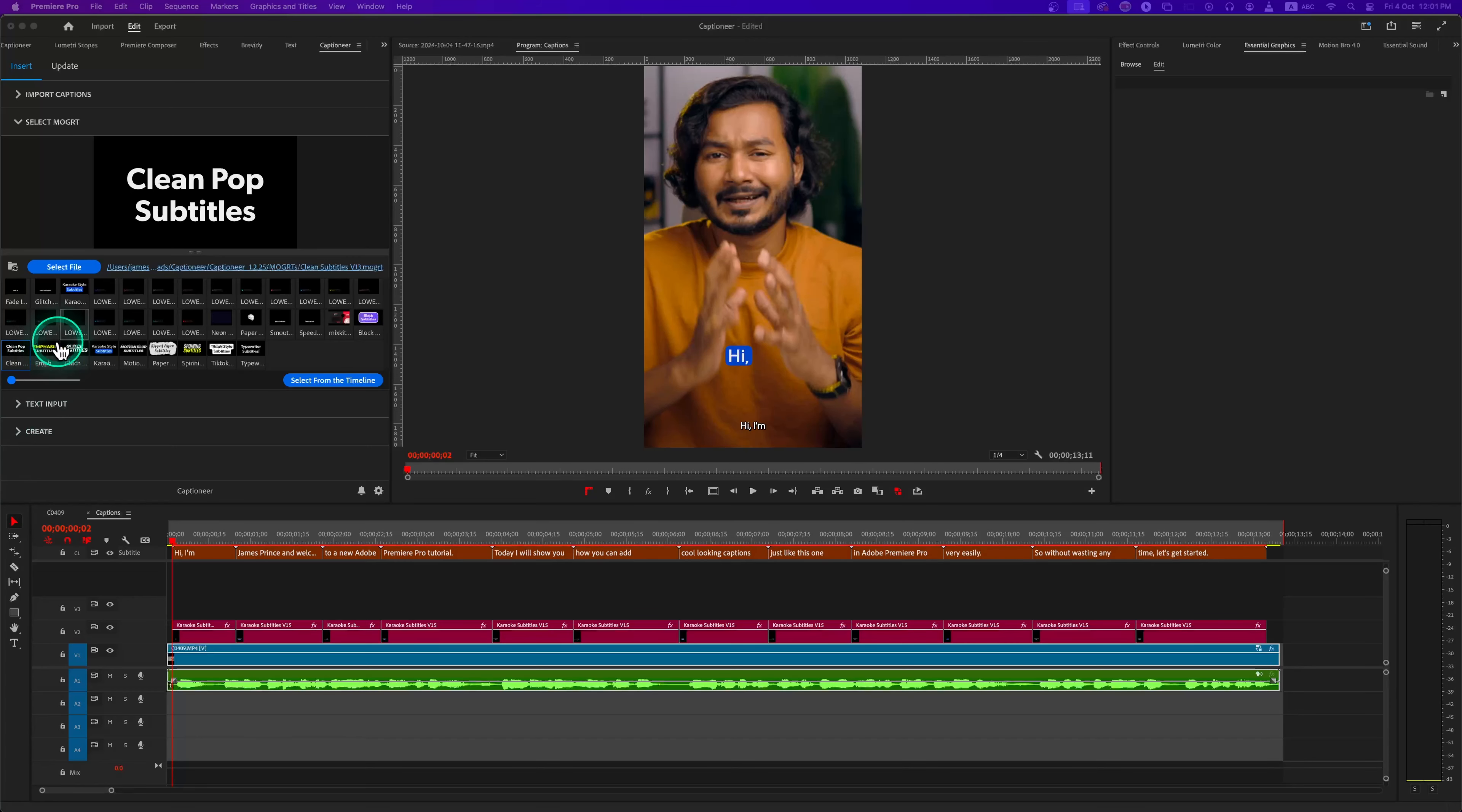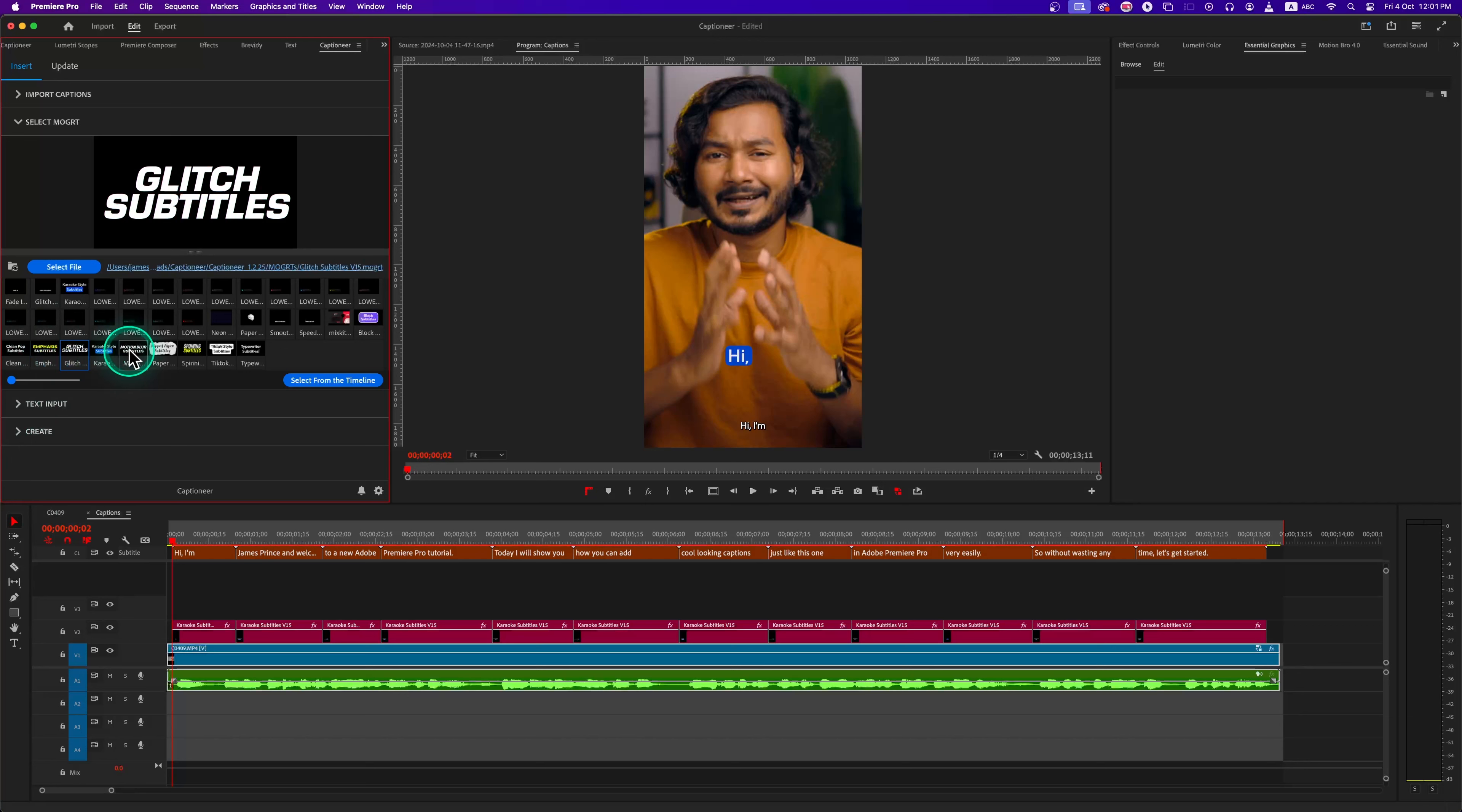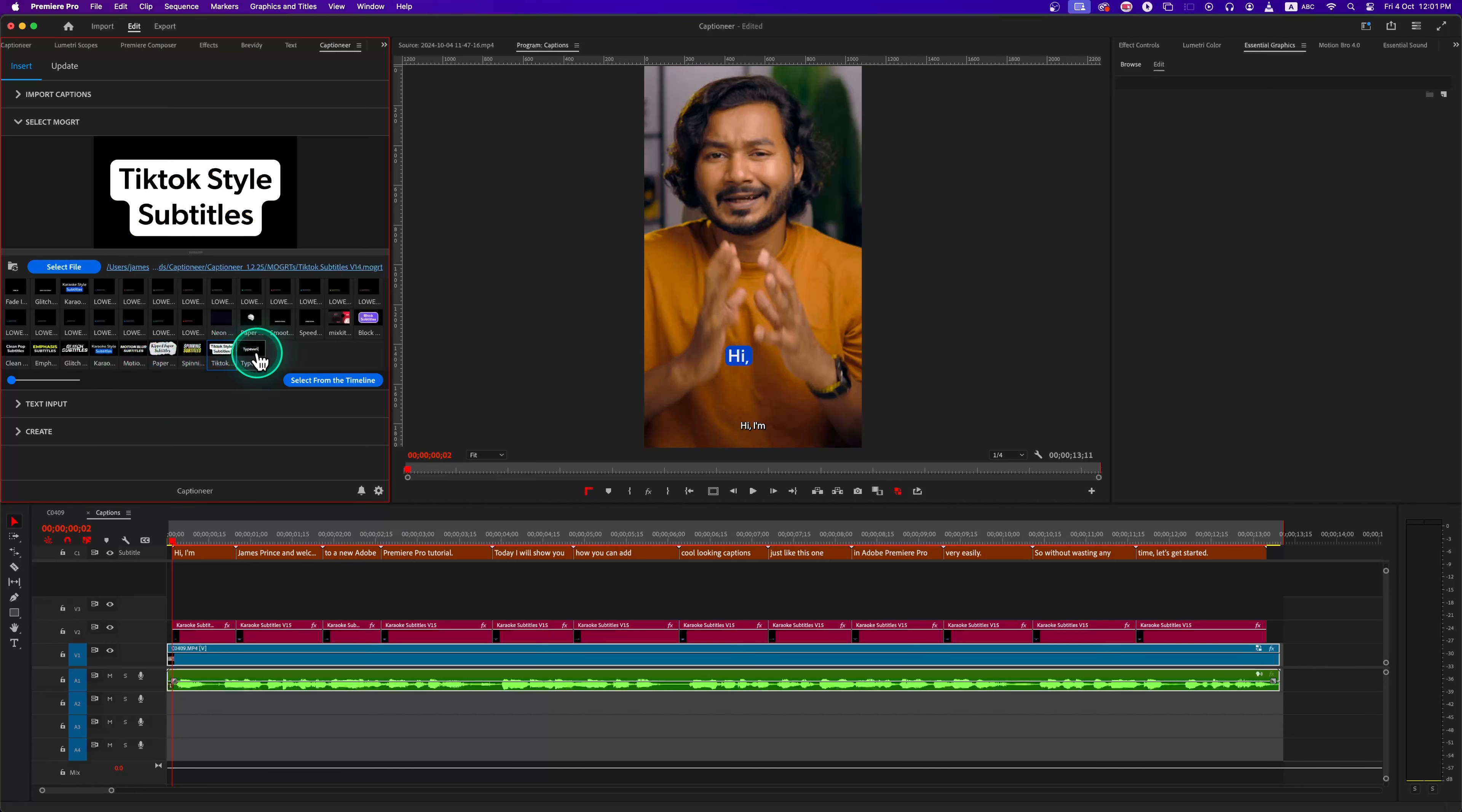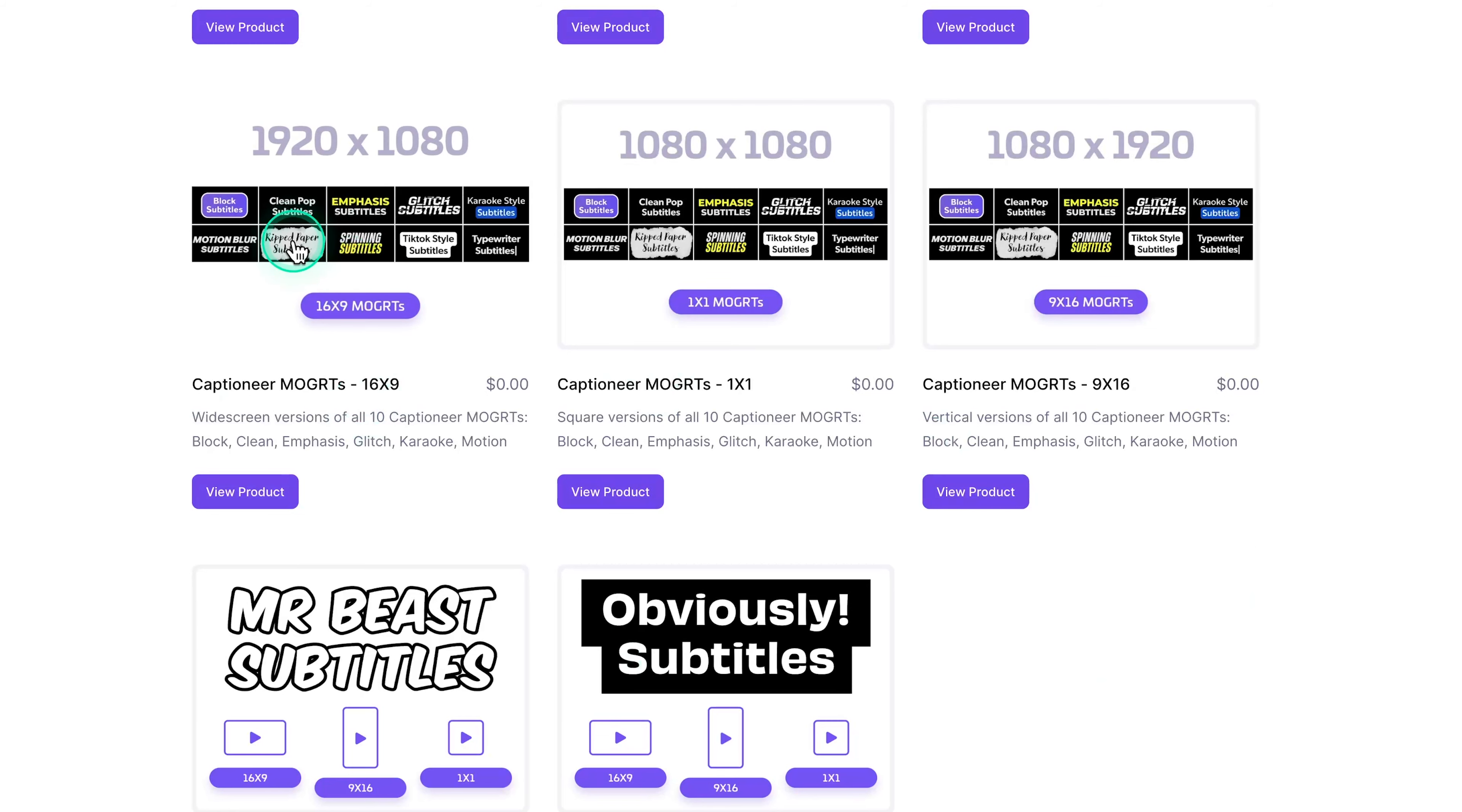This is how we can modify any changes for all of them without having to nest the caption. The 10 presets that came along with this plugin are Clean Pop, Emphasize, Karaoke, Glitch, Motion Blur, Ripped Paper, Spinning, Typewriter, TikTok, and Block. They are very trendy and look very professional. These templates are designed for vertical videos.